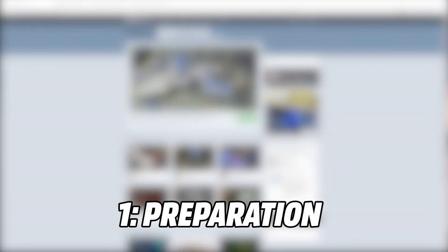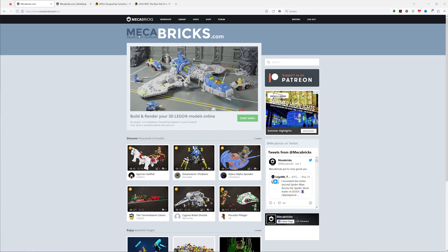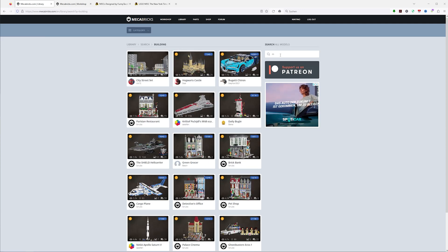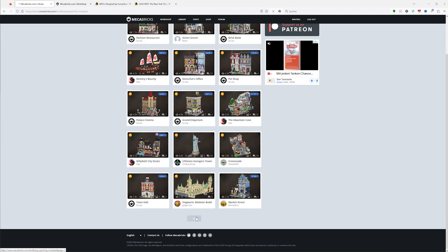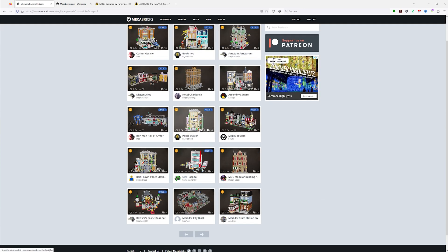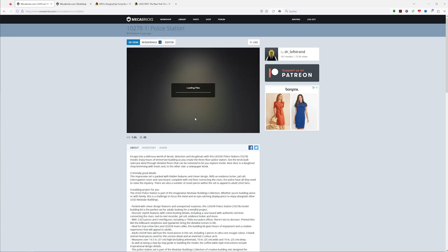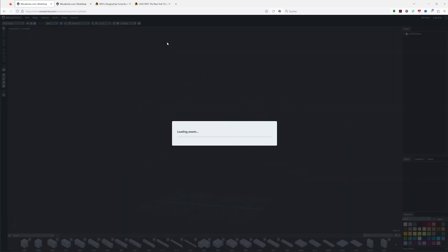Step one is to find and prepare your models. You can find great Lego buildings on mechabricks.com. Just search for something like building or modular is also a very good search term. Choose the buildings you like and go to the editor. From here you have two options.